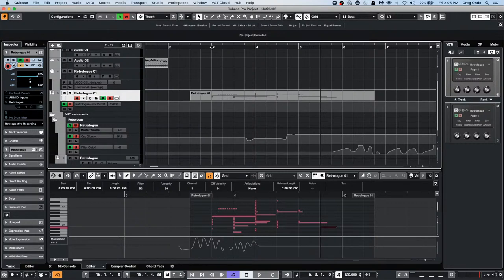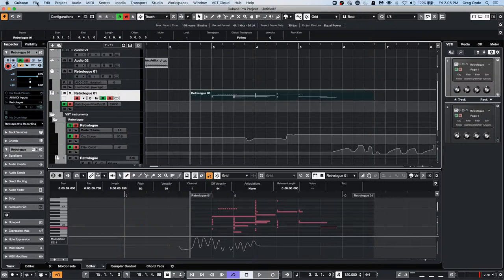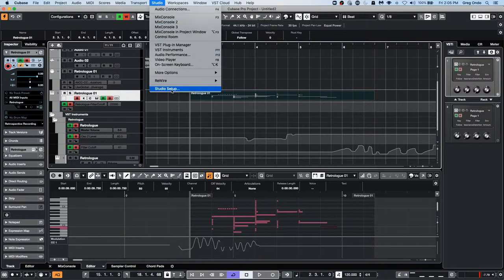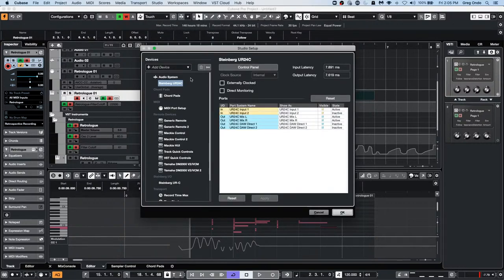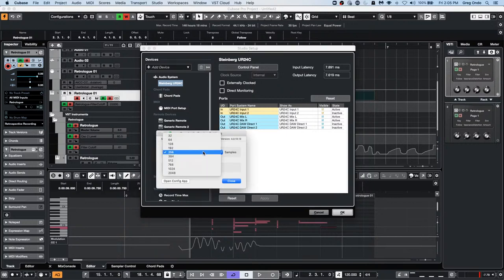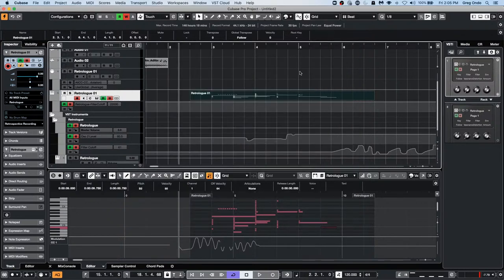Question: How can I improve the latency of render or export? Most exports are already fairly fast. One thing I've seen suggested on forums is raising the buffer size in your audio interface control panel, which may speed up the Export Audio Mixdown process. Beyond that, export time depends on your CPU and the complexity of your project.